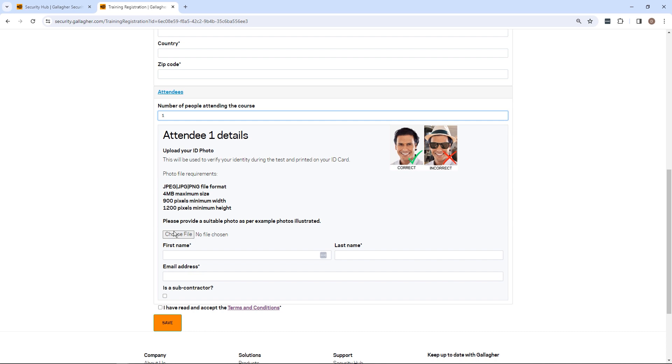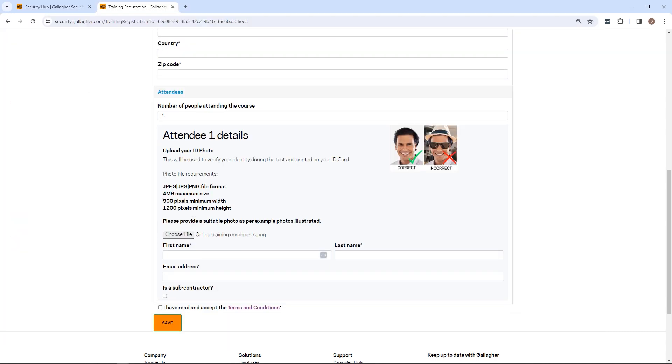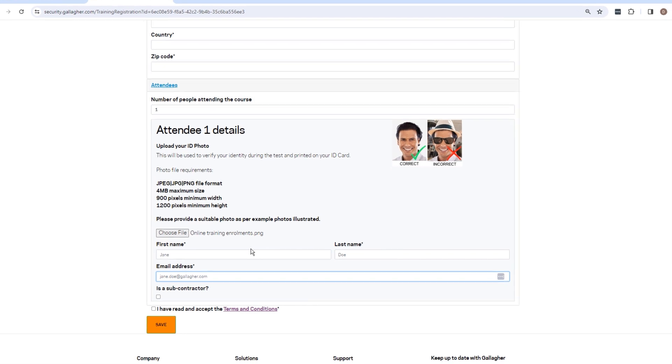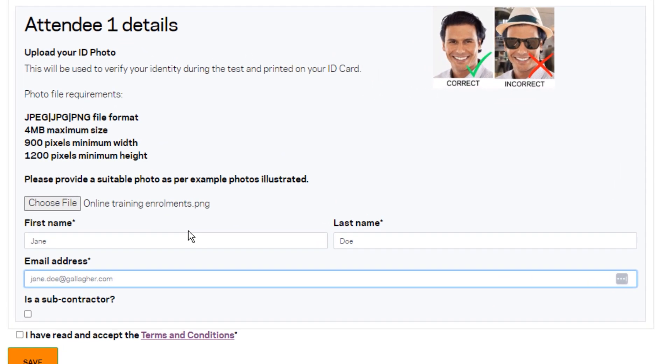If required for the course type, please provide a suitable photo of the attendee per the photo file requirements. For online courses, the photograph will be used to verify the attendee's identity. The photograph will also be used to generate the technician ID post-course.